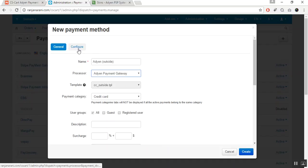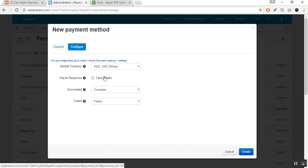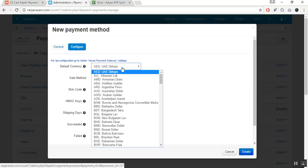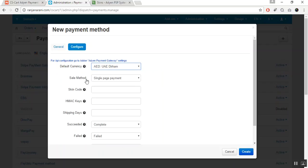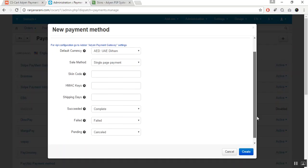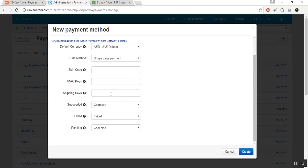Now switch to the Configure tab to configure the Adyen add-on for the outside payment. These are the configuration fields that need to be filled. The first is again the default currency — choose the default currency. The next is to choose the sale method — either single page payment or multiple page payment for the checkout process. Then enter the skin code and HMAC keys obtained from the Adyen API. Next, enter the shipping days — the number of days it will take to deliver a product. Finally, choose the order status for successful, failed, and pending transactions.